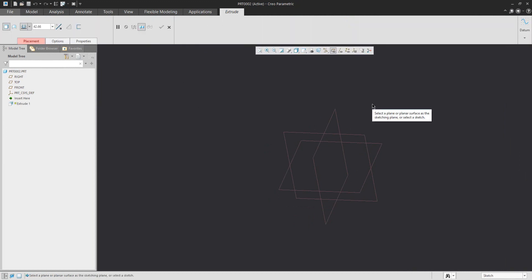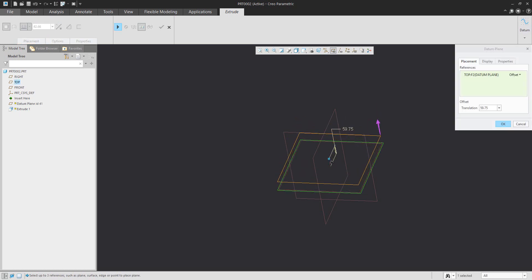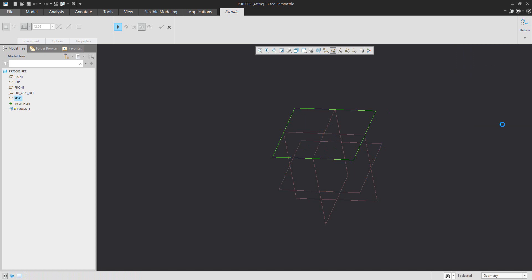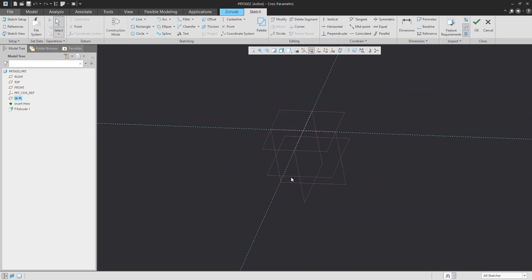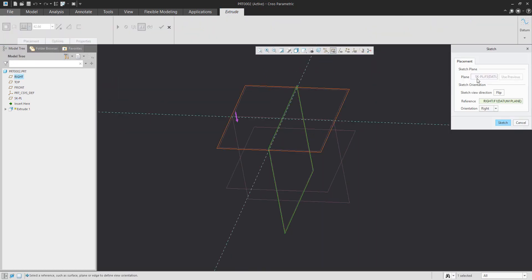For the extrude feature we need to select the sketch plane. I will create on the fly a new datum plane, and this first datum plane will be the sketch plane. Specify the dimensions — for example, the first offset will be 250 — and this will be the sketch plane. Confirm OK. If you continue with the extrude feature, you can confirm the resume button, and the system will create the sketch plane defined on the fly.